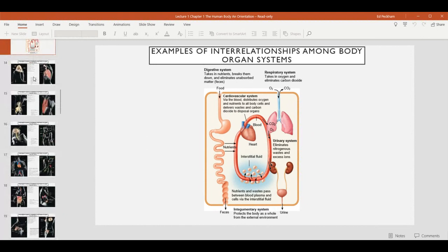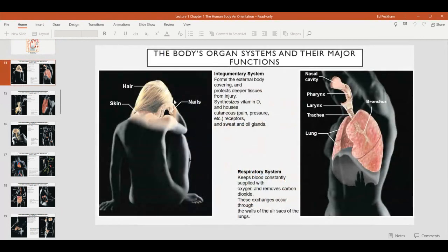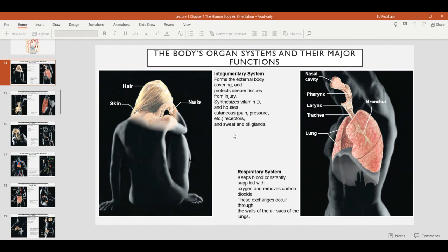Now I'm going to give an overview of all 11 organ systems. We won't cover all of these this first semester, but we will be covering about half of them. The integumentary system makes up the outer covering of the body — mostly skin, but also structures found within the skin like nails, hair, and sweat glands. This forms a water- and airtight seal that keeps the internal environment of our body separate from the external environment. It also contains sensory receptors that allow us to respond and gain information from our environment.